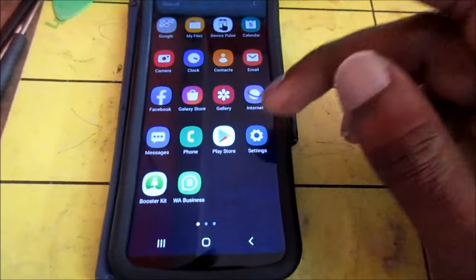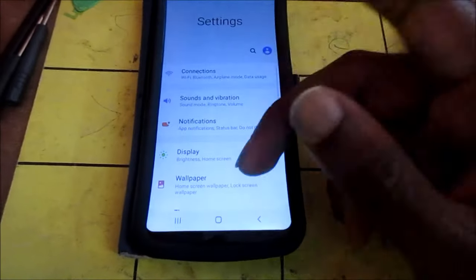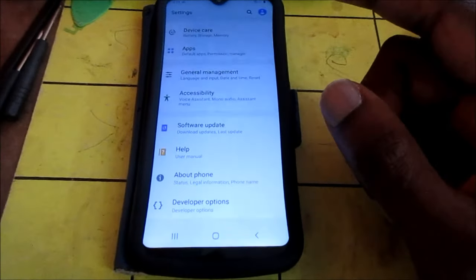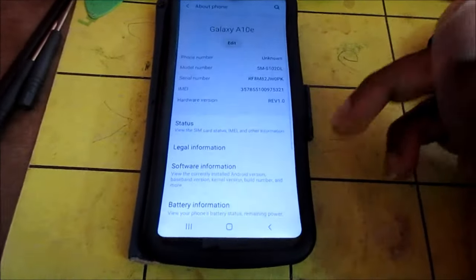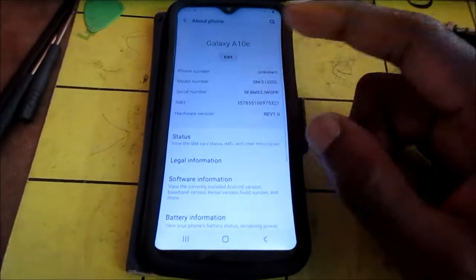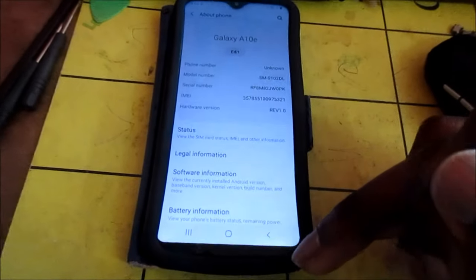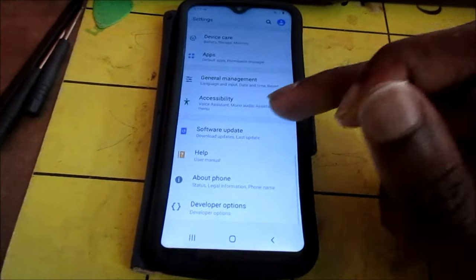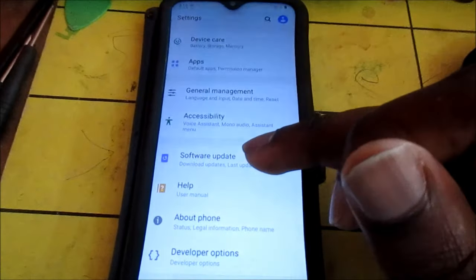You want to ensure that your phone is updated to the latest version. So you go to Settings, you go to About. Sometimes update may be inside here depending on the phone. As you can see, software update is right here.